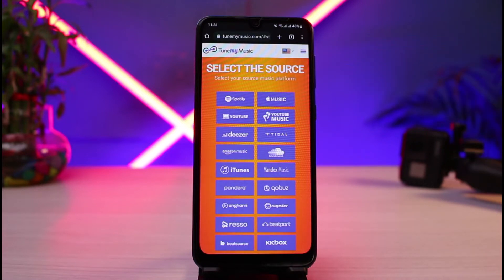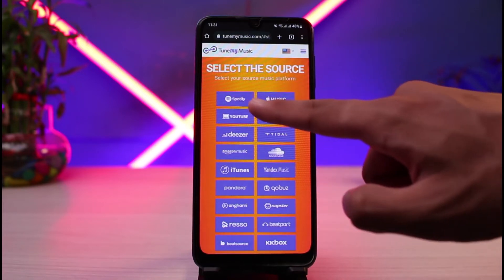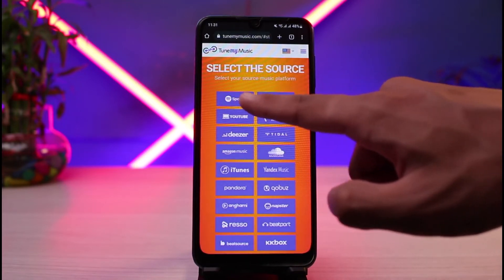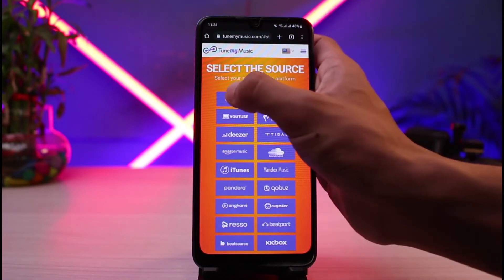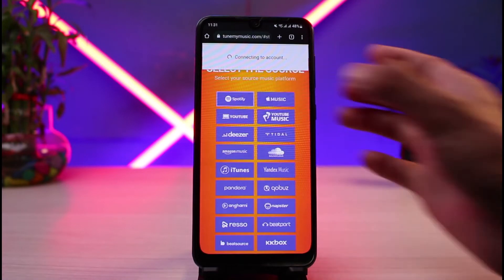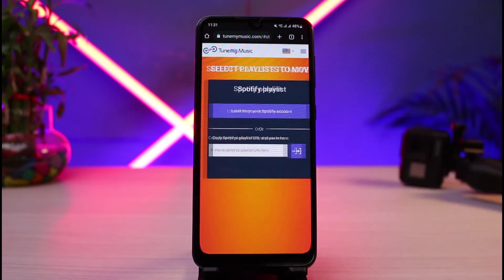The very first thing you want to do is select a source from which you want to import the playlist. You can choose any of the stores available. In my case, I'll select Spotify.